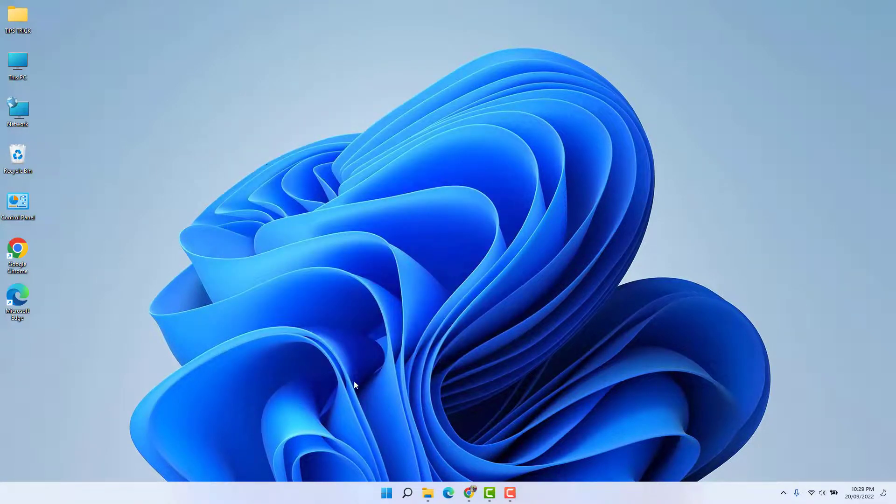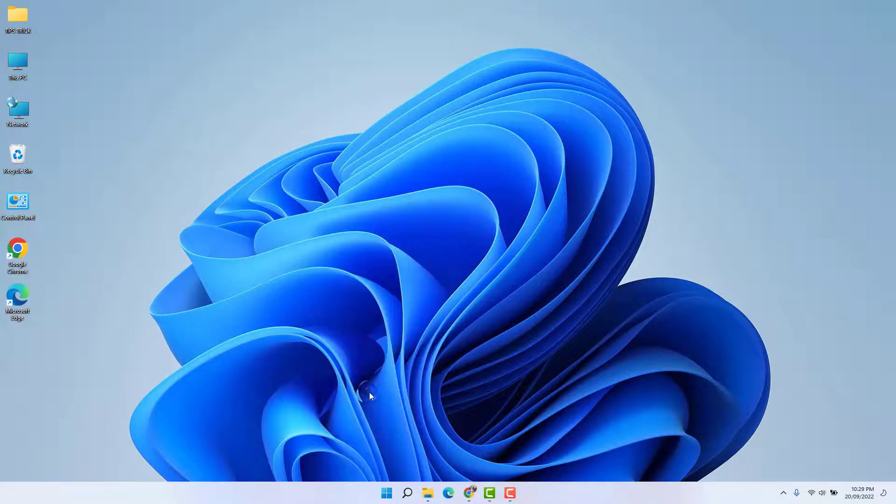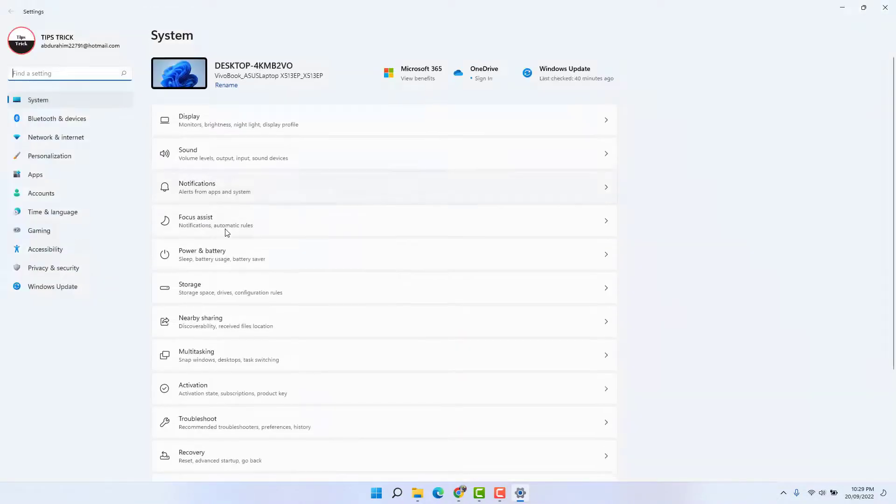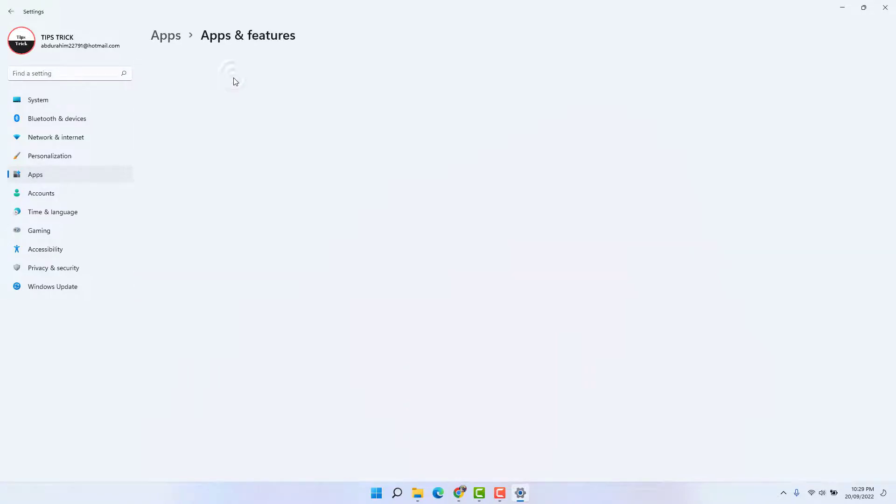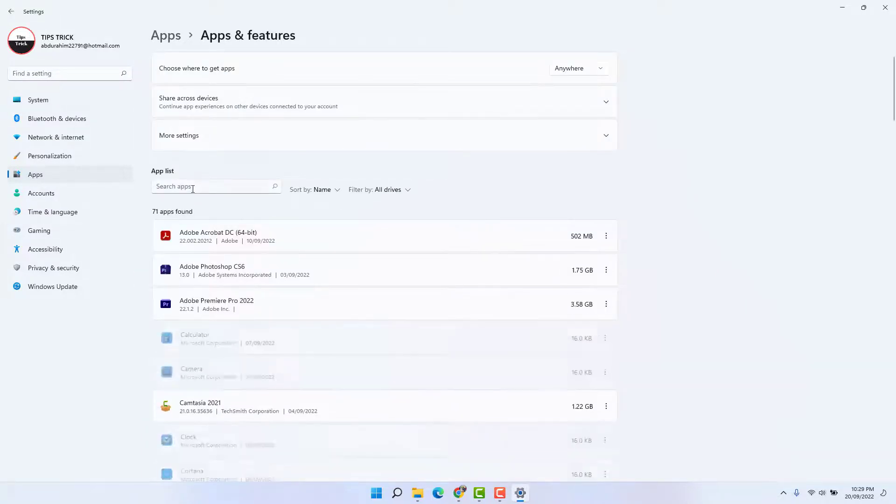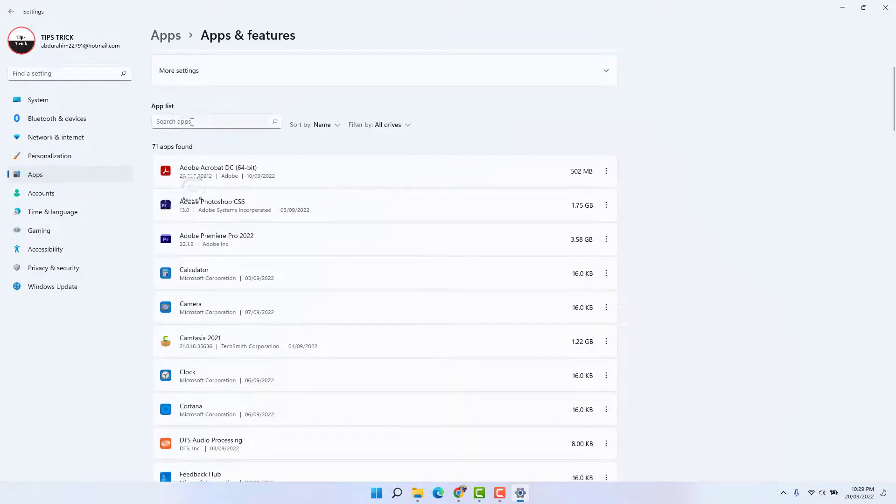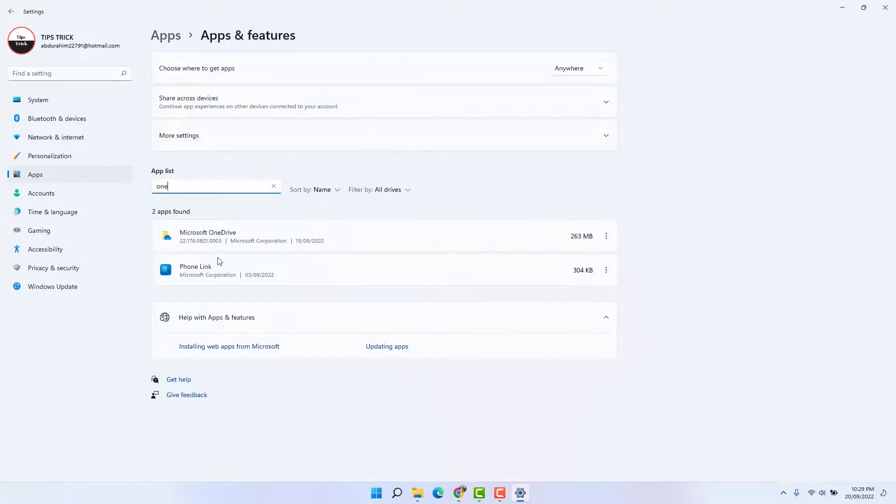Then go to your Windows 11 Start menu, right-click on it, and click Settings. Then go to the Apps section and click 'Apps & features,' and then search for OneDrive.